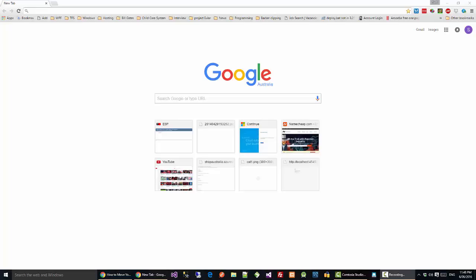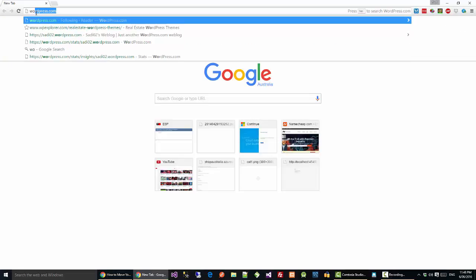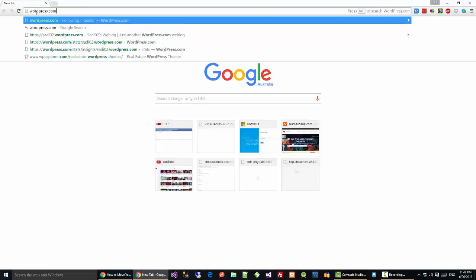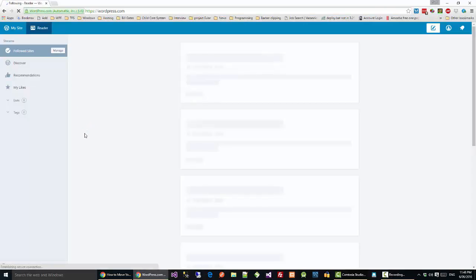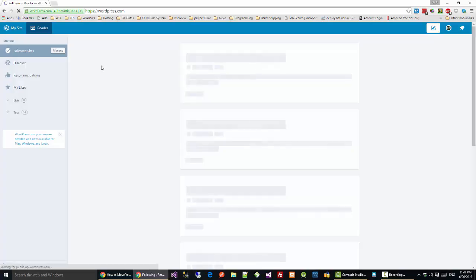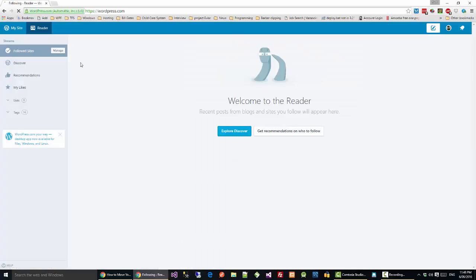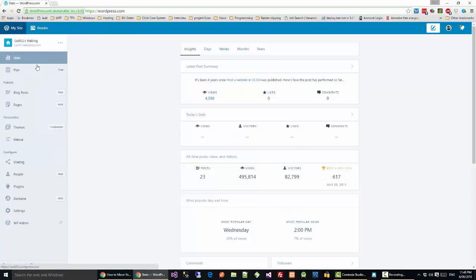Hi folks, today I will show you how to move your wordpress.com blog to your own domain. So let's start. First go to your WordPress blog. I'm already logged into my WordPress, going to my site. This is my site, so now go to the